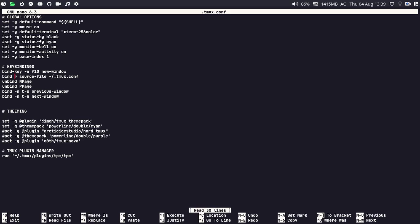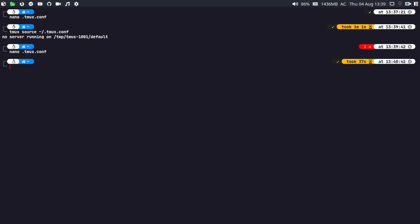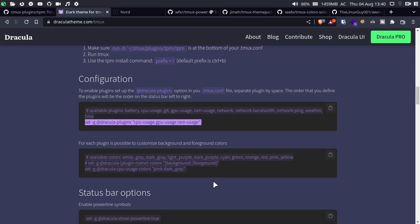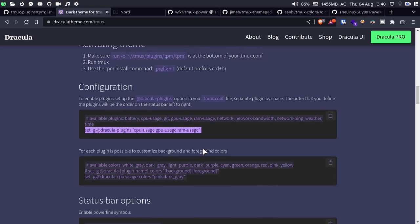To reload the tmux config, press the prefix Ctrl+B followed by 'r'. That was quite easy. Now let's go with the installation of some themes. First, we have the Dracula theme. Dracula theme is a really amazing theme — I like it the most because I was using the Dracula theme for my bspwm window manager for the past several years. It's really eye-catching. Just go to dracula.theme.com/tmux to check it out.